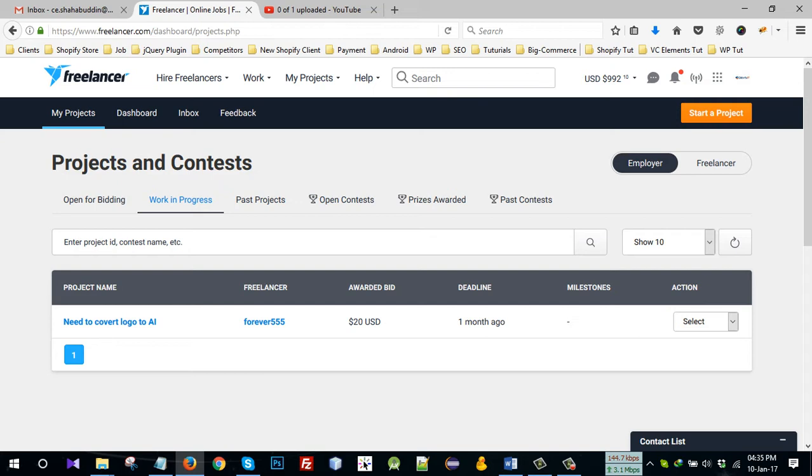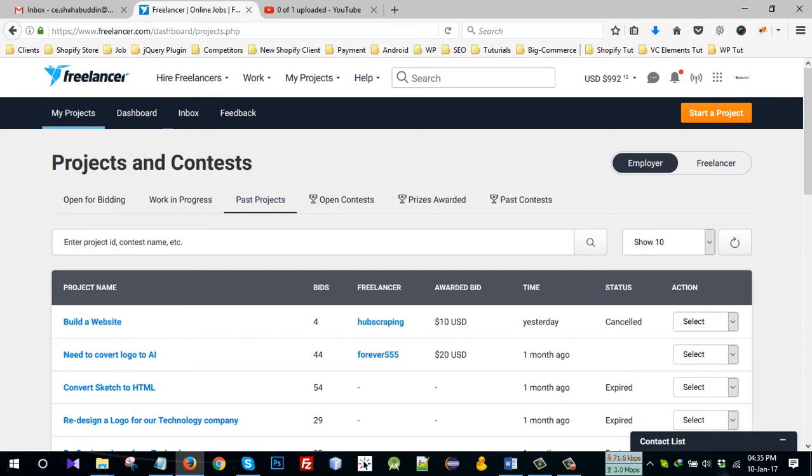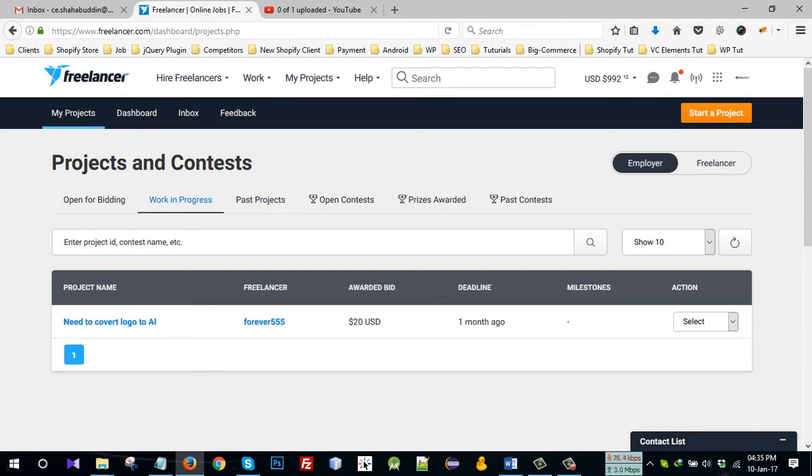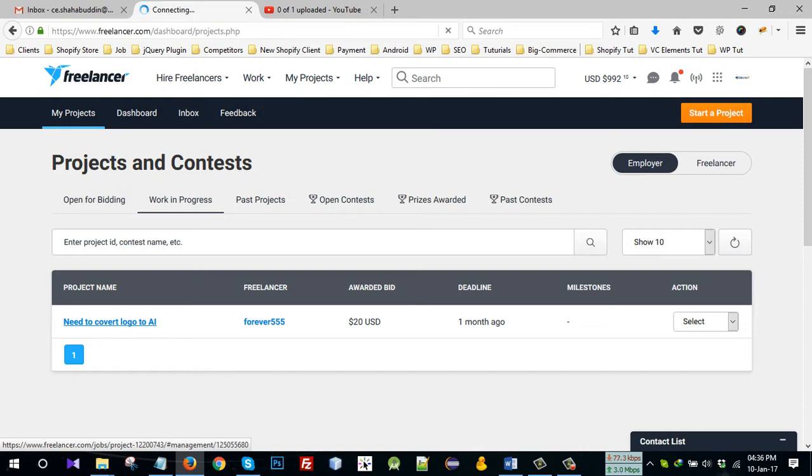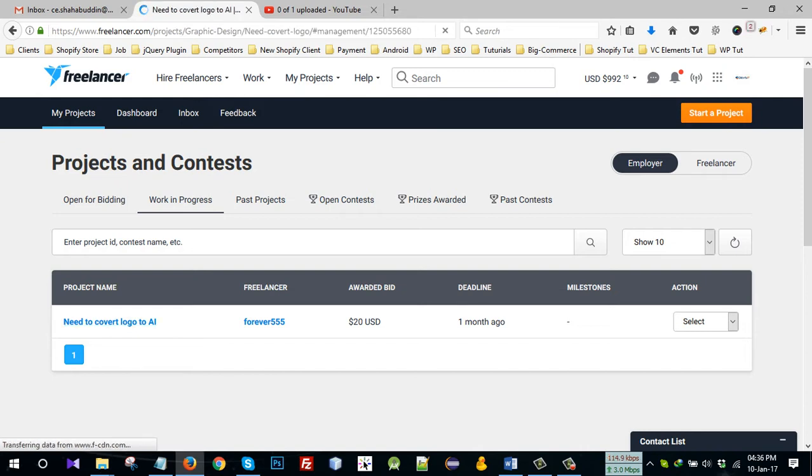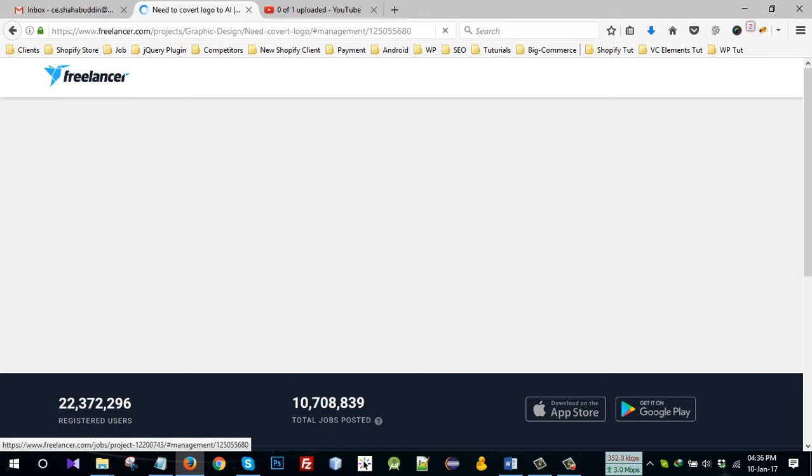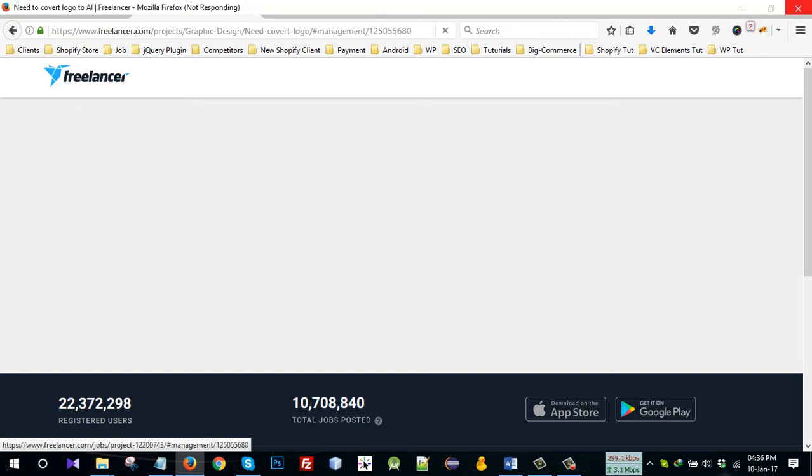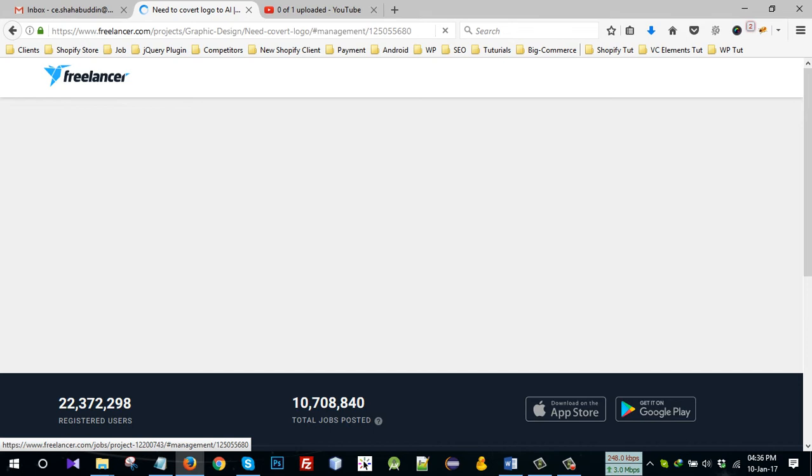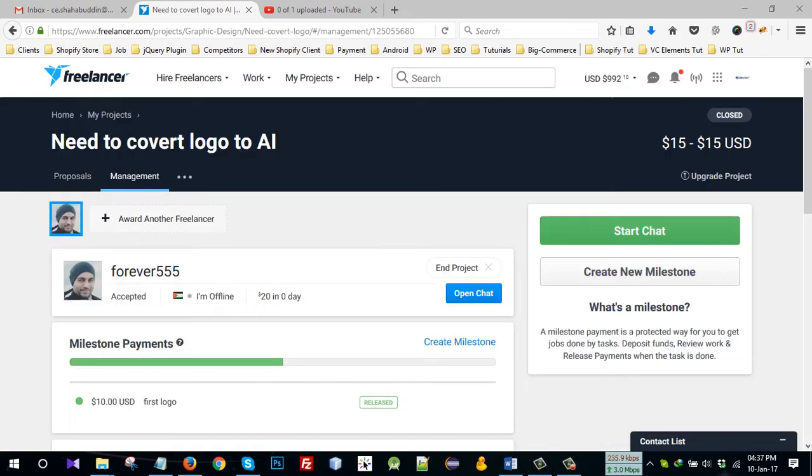Then click work in process or past project. In work in process, click on the project, then click update and get paid.